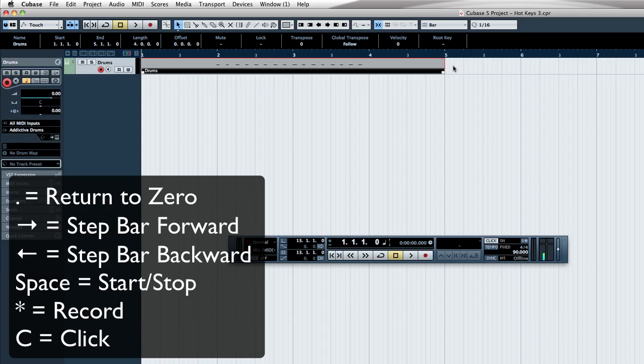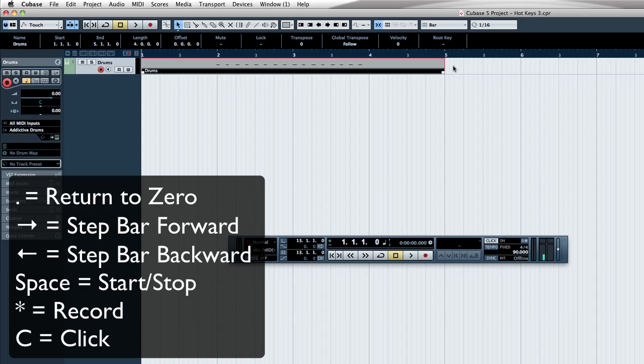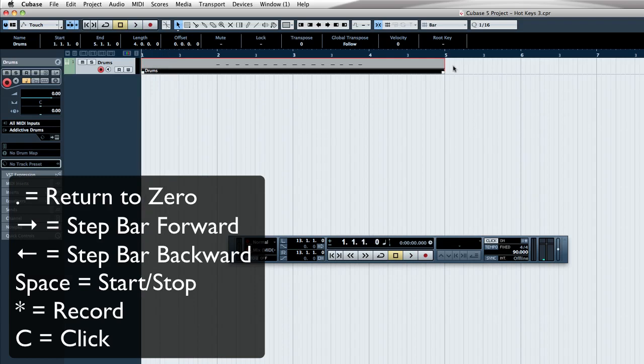So just going up and down by bar, just use your left and right. Turning on the metronome is C. Start and stopping, spacebar. Asterisk is record. And the period is return to zero. Thank you.